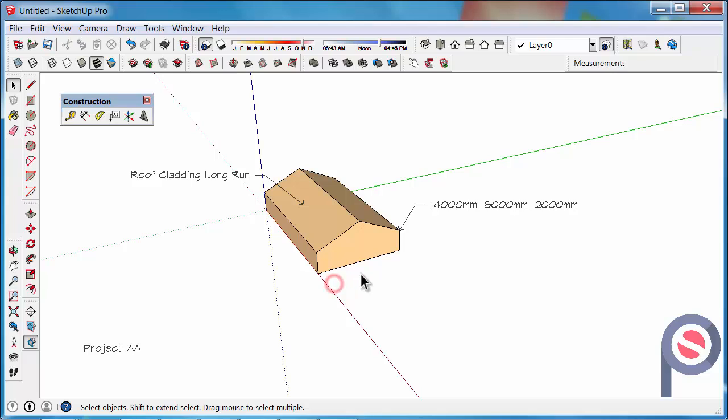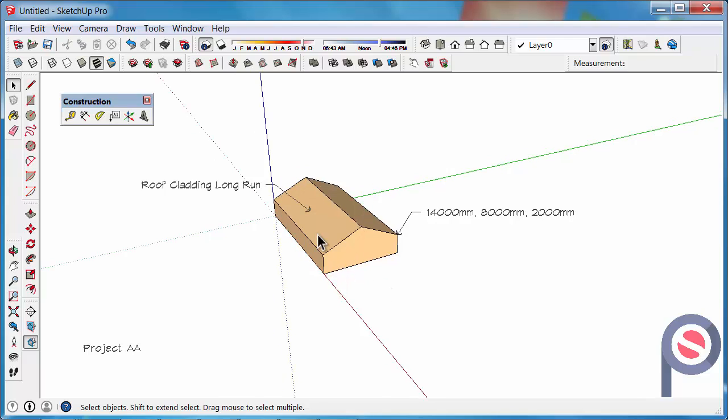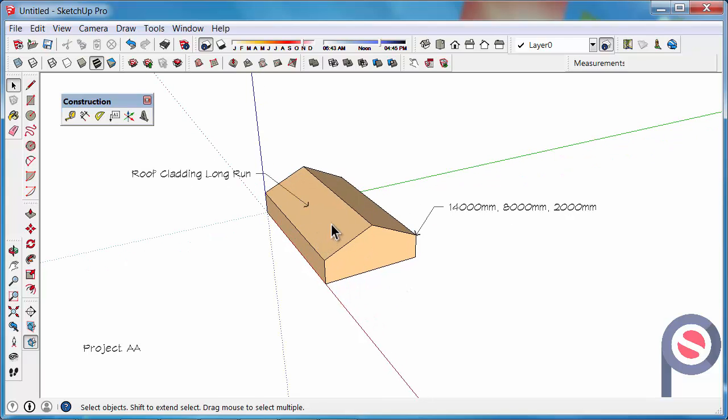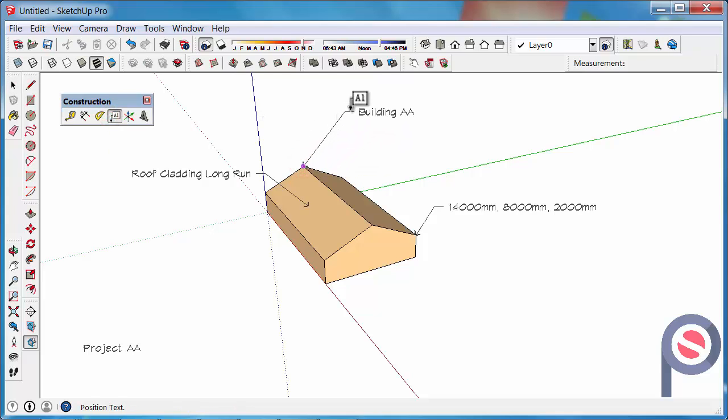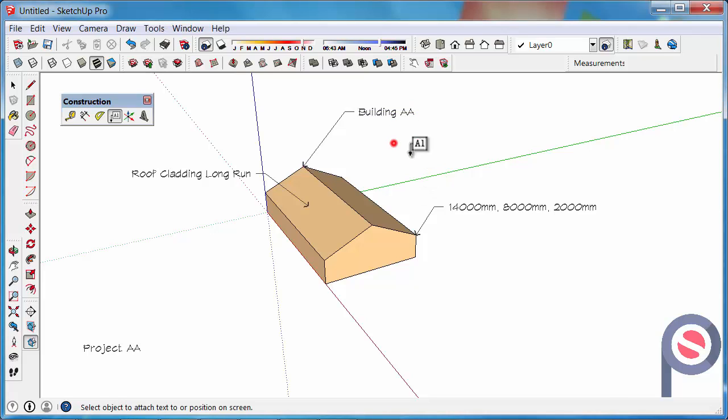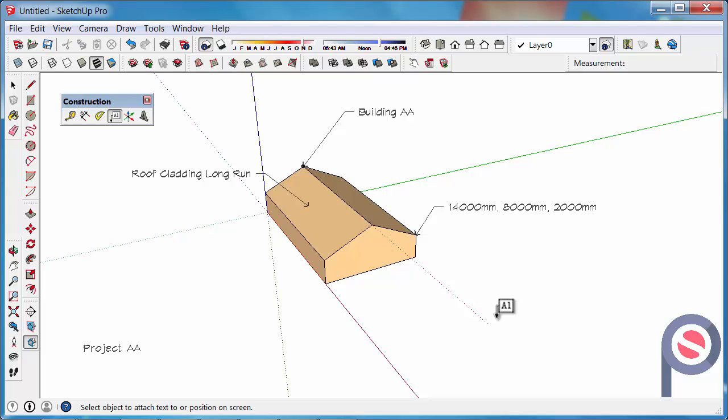So now that it's a component we've saved a little bit of info with that component. When we use the text tool and we click on the building it tells us its name. That's quite handy because when you've got lots of components and you just want to quickly label them, you can just click on that and it remembers that information.